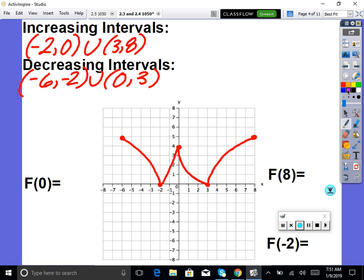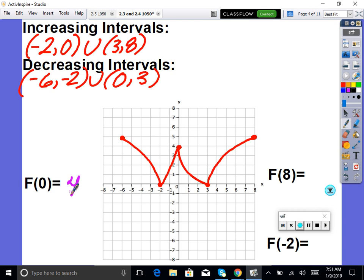Given this graph, what's f of 0? That means what's the y value at x equals 0 — that's how functions work. So what's the y value at x equals 0? It's 4. f of 0 — we plug in 0, we get out 4. We plug in 8, we get out 5. Always x values — the function at negative 2 is obviously 0.